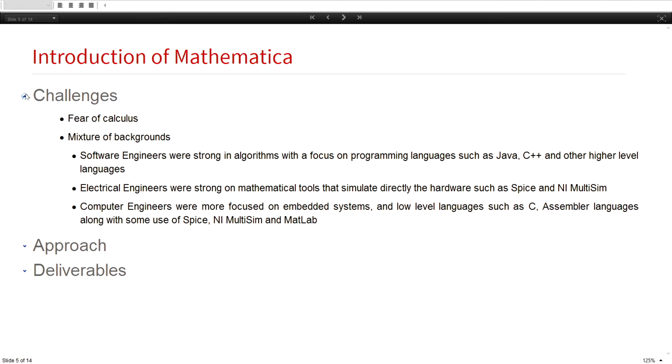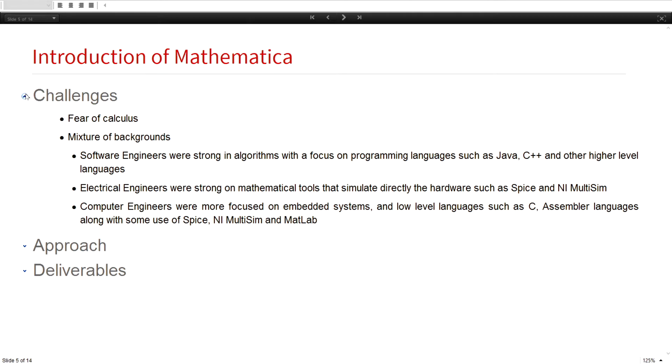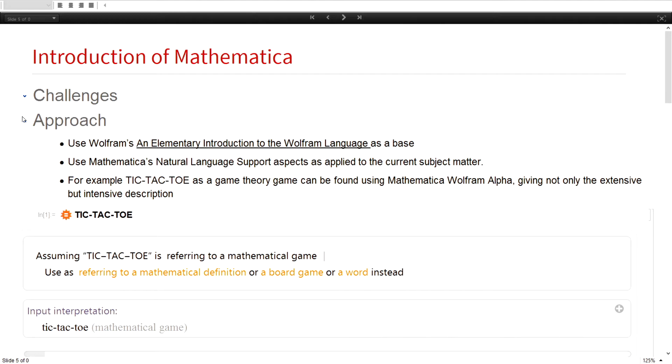So there were some challenges. Interestingly enough, one of the first challenges is fear of calculus. More generally, fear of mathematics. I had to overcome that mixture of backgrounds. And the Mathematica approach really helped deal with those things.